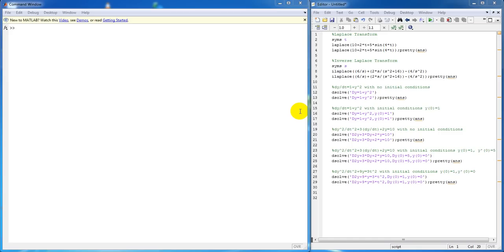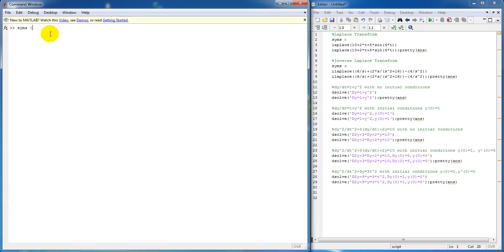So first, taking the Laplace transform, we need to define our variable t as a symbol. The way we do that is by using the syms function and letting it know that t is a symbol.